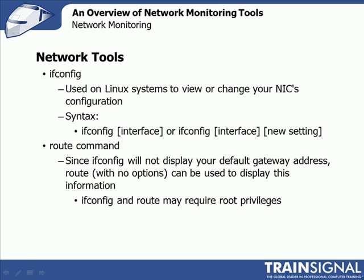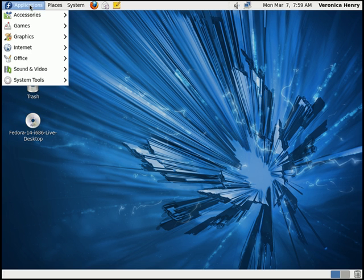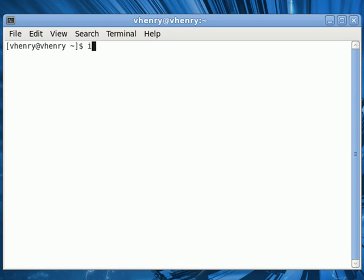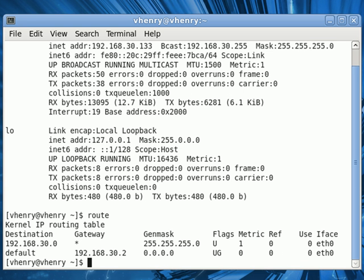Let's go over to a Fedora Linux virtual machine and in a terminal window give this command a try. From Fedora Linux, open a terminal window by clicking Applications, System Tools, and Terminal. Type in ifconfig and hit enter. You can see hardware address information, IP address, broadcast address, and subnet mask, as well as the same information for the loopback address. Now let's try typing in the route command. Type in ROUTE and hit enter, and this displays our default gateway address.